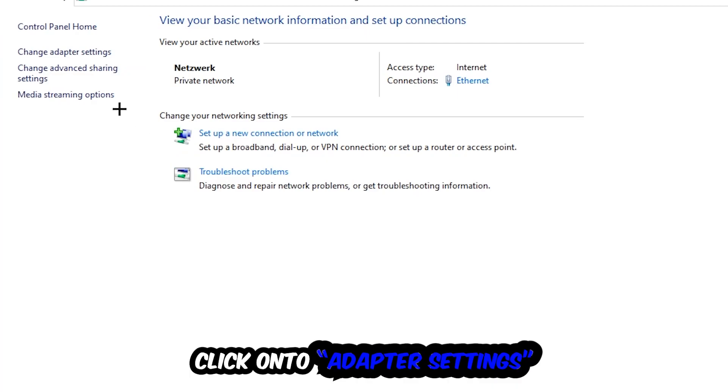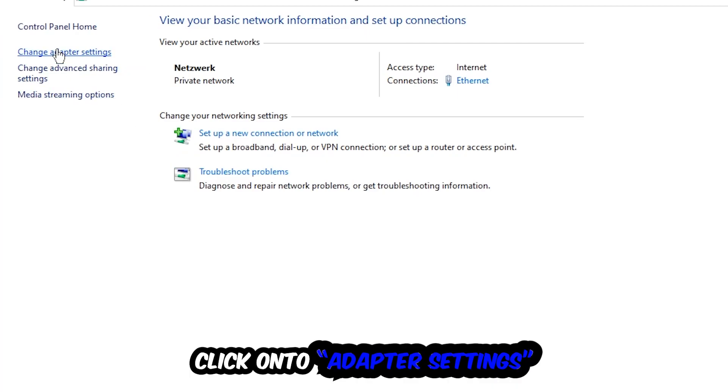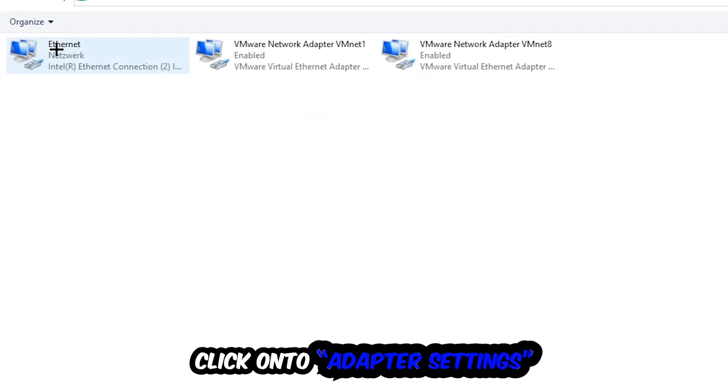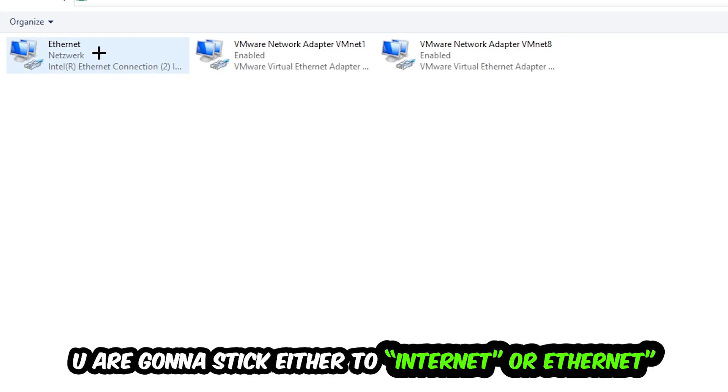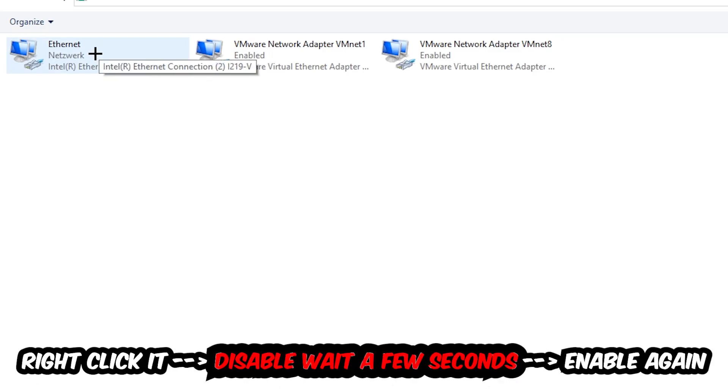Afterwards, hit Change Adapter Settings at the top left corner, the second link. You're going to go to the spot where it either says Internet or Ethernet, it just depends on which one you're currently using. You're going to right-click it and disable.